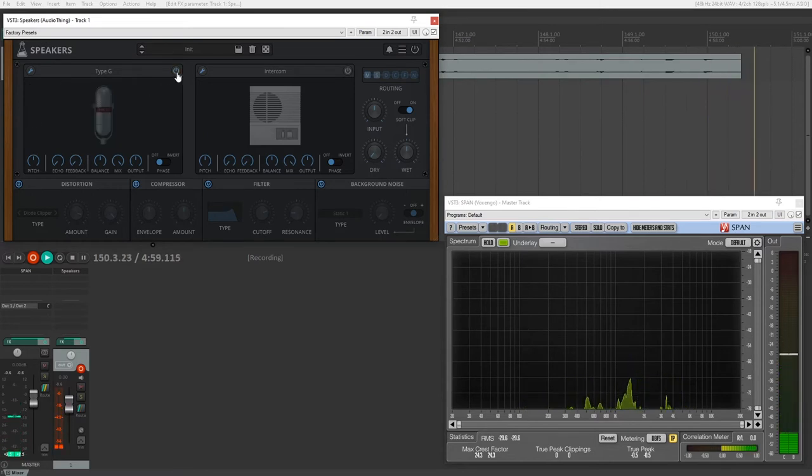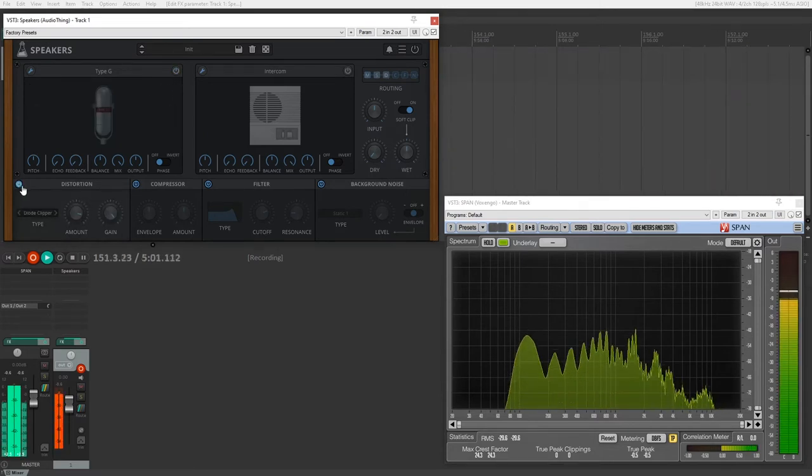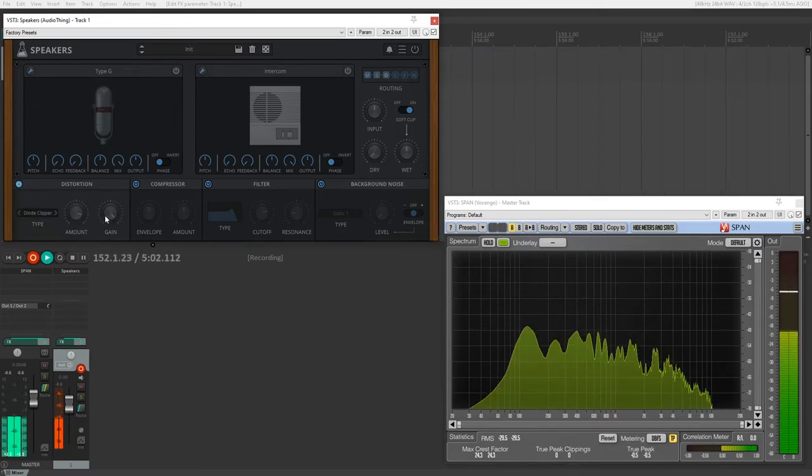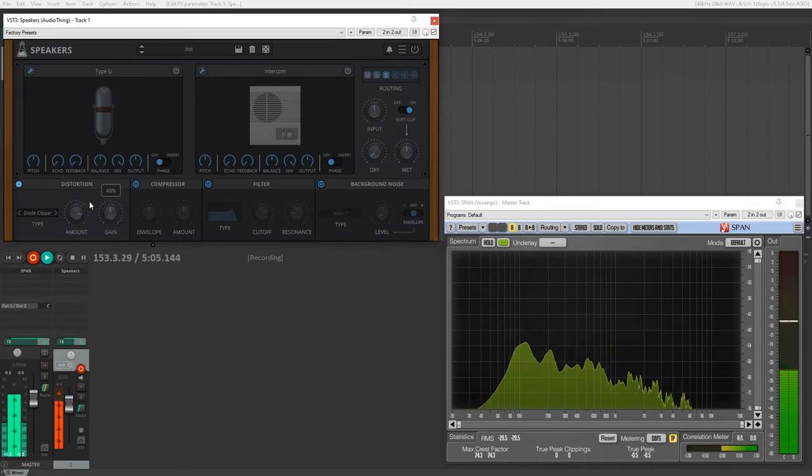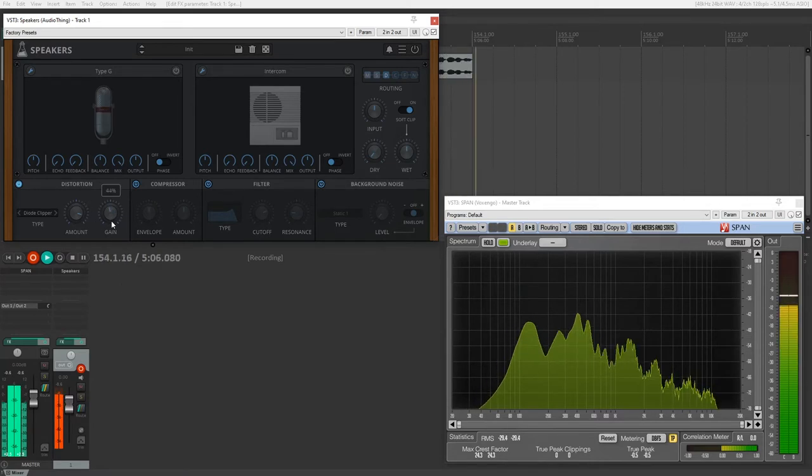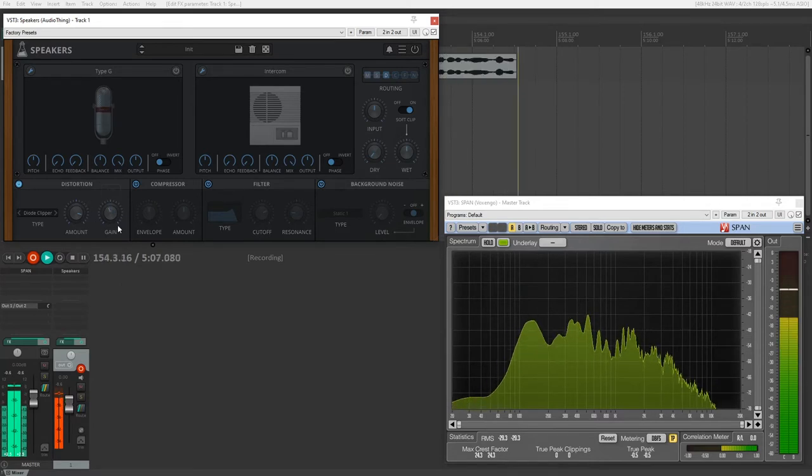But first, let's disable that. And we also have distortion. So I'm going to enable that. That got loud. Bring down the gain. So this gives us a variety of distortion methods since the sound of different equipment usually isn't just the frequency response. There's also distortion.